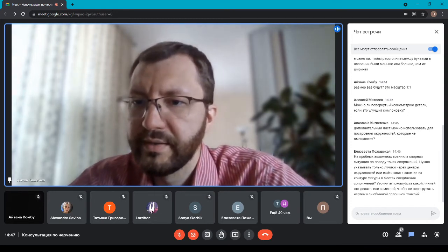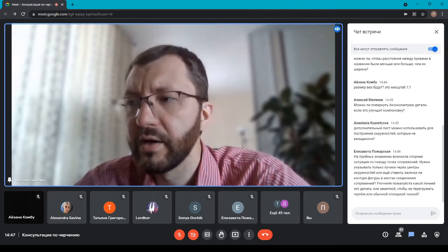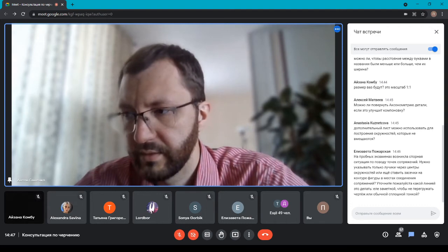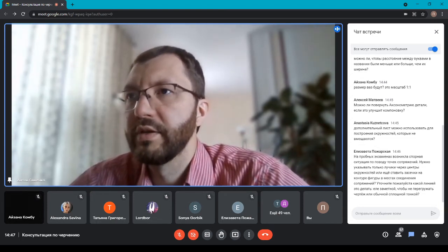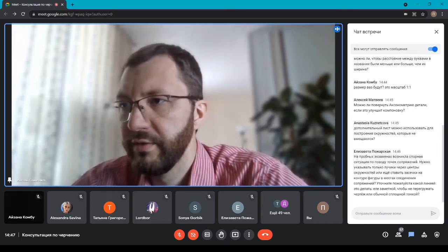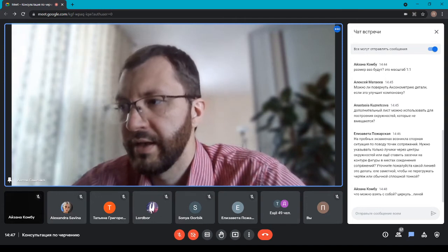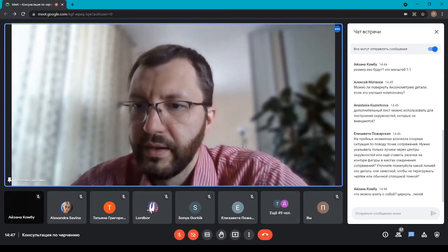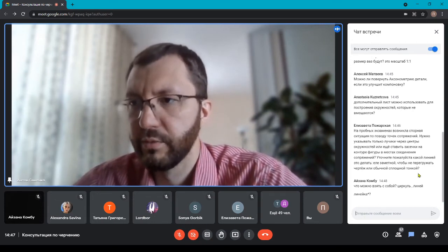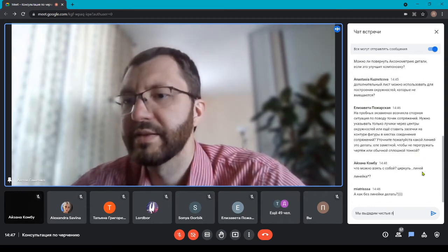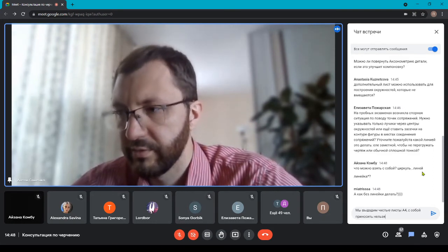Можно ли повернуть аксонометрию детали, если это улучшит компоновку? Советую делать аксонометрию со стандартного ракурса — именно в таком ракурсе планировалась деталь и она будет наиболее выигрышно смотреться. Если вы покажете деталь с другого ракурса и она будет построена правильно, снижать оценку не будем. Дополнительный лист можно использовать для построений, подкладывая его под экзаменационный — иначе сложные и большие радиусы не построить. Прилагать его необязательно.